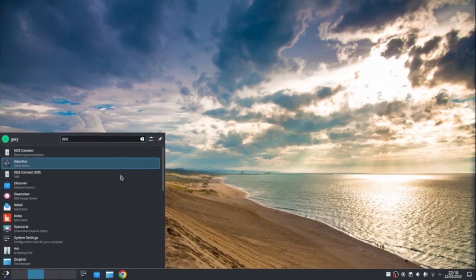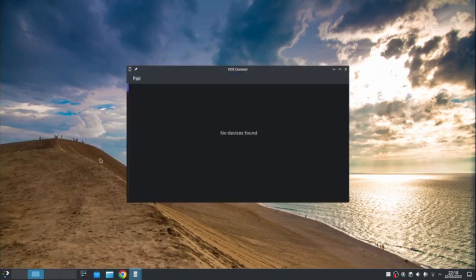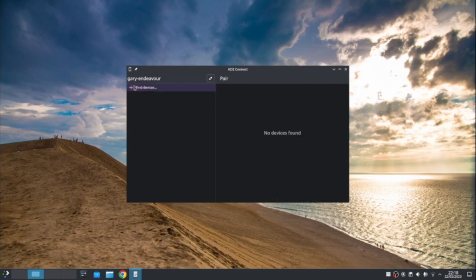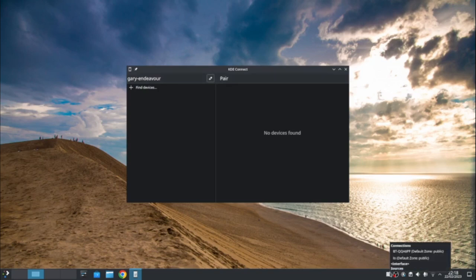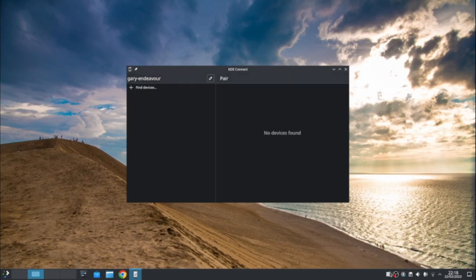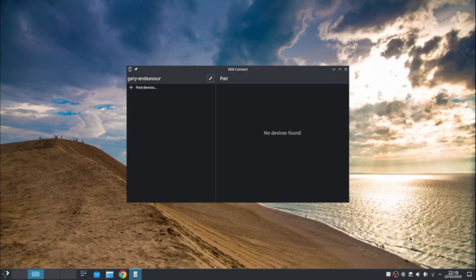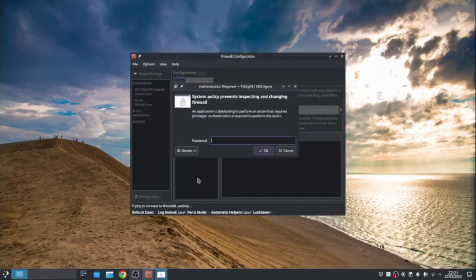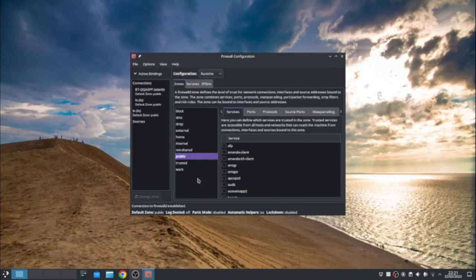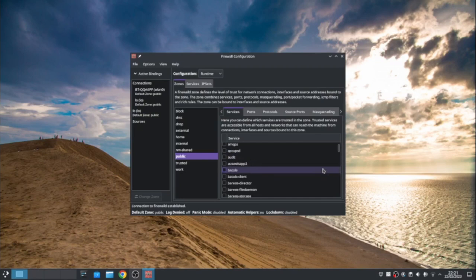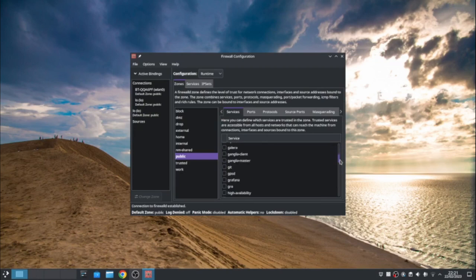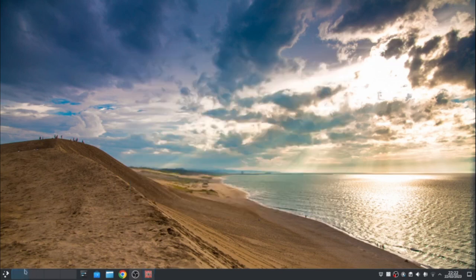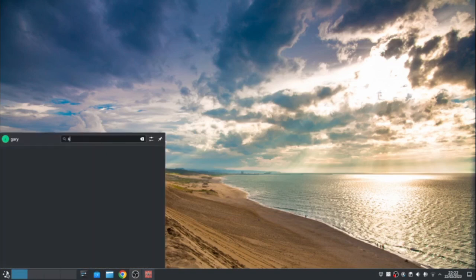So there is a tool called KDE Connect. And you can have KDE Connect on your phone, which I have got. And I click that. Worth noting that the firewall can get in the way of this. So if I find devices, you'll see there's nothing there. And that's the firewall getting in the way. So if I go here and right click and I go into edit firewall settings. So editing firewall settings. And I need to scroll down the public here. And you see there's one called KDE Connect. I need to tick that.